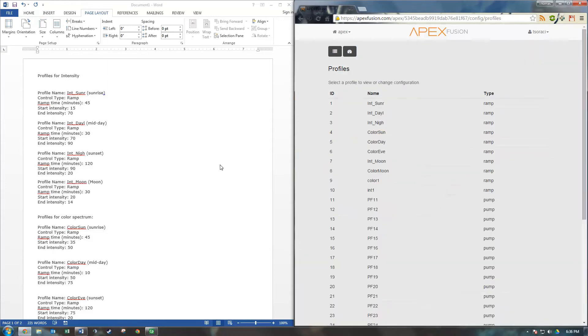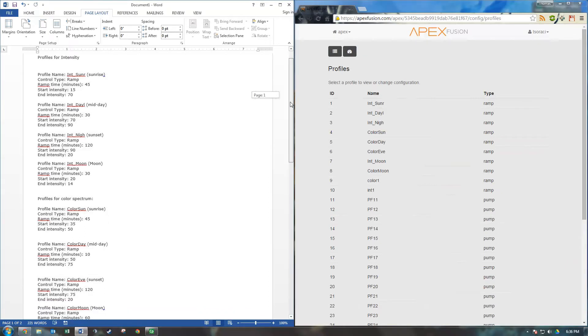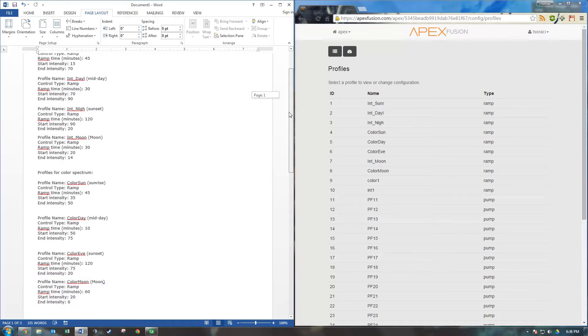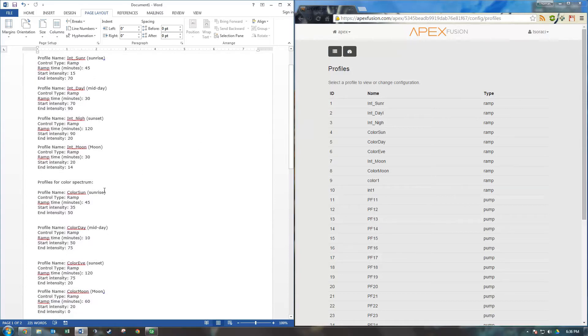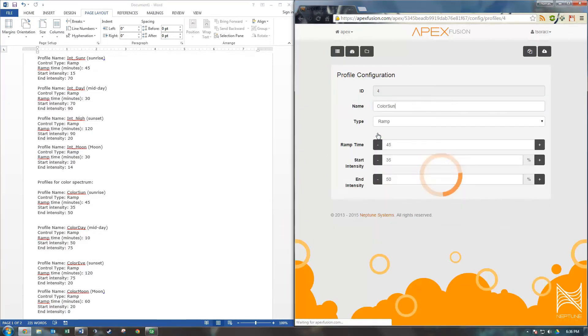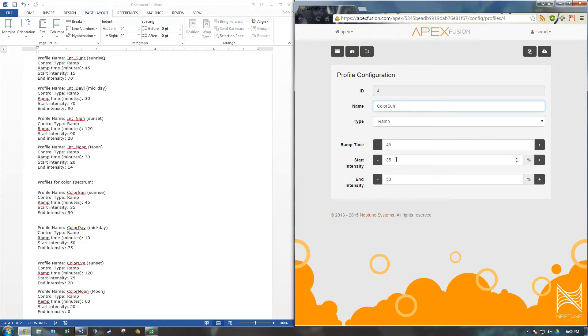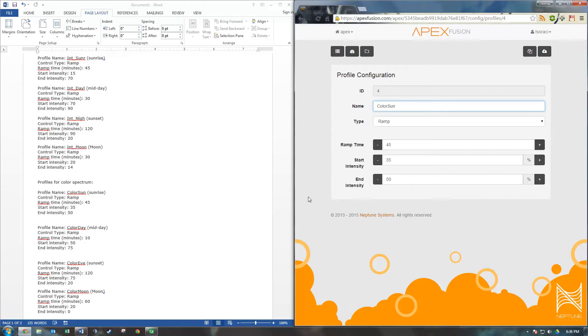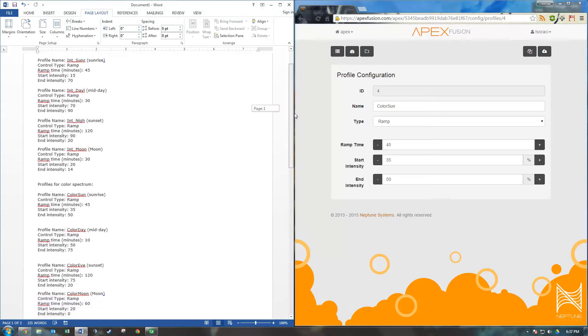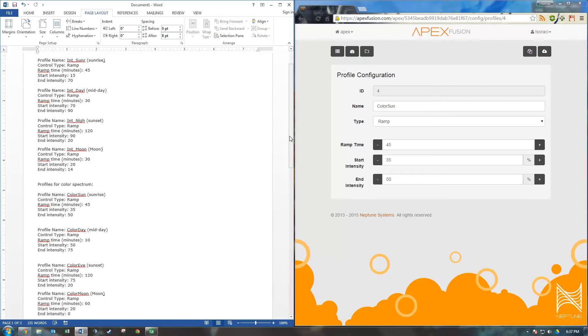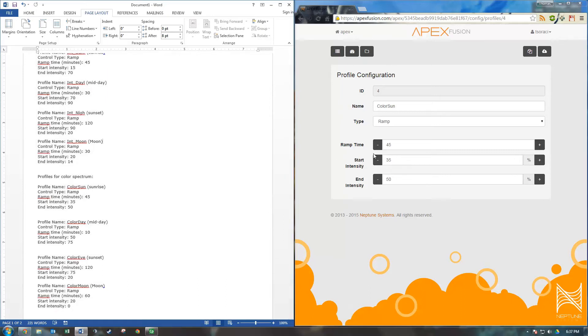Now we need to program our color profiles. Again, we're going to have four. You can name these whatever you want, but I like to keep them the same as my intensity profiles so it's just really easy to coordinate them. So our first one is our sunrise. A ramp profile again. Ramp time is 45 minutes. We're going to start at 35% intensity and end at 50% intensity. Now, the intensity for the color profiles is different than the intensity for the light intensity profiles, even though they're named the same thing. So this is, I think, the most confusing part.